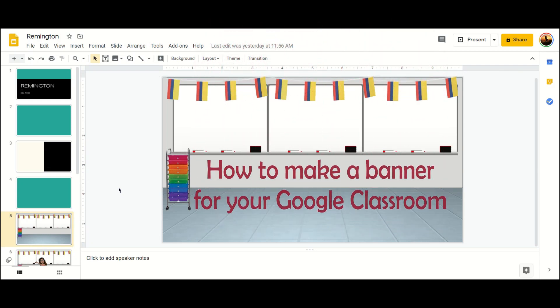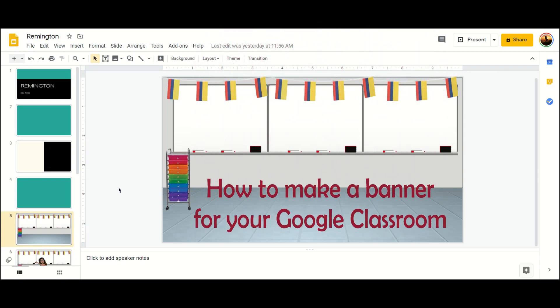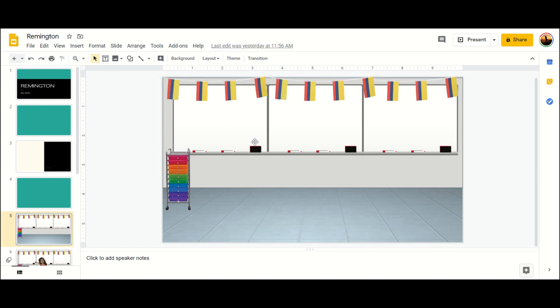Hi guys! I just wanted to make a quick video about how to turn a fun classroom into a banner. So you've made a classroom, you've made a room scene, and now you want to turn it into a banner for your Google Classroom, but the dimensions aren't correct.